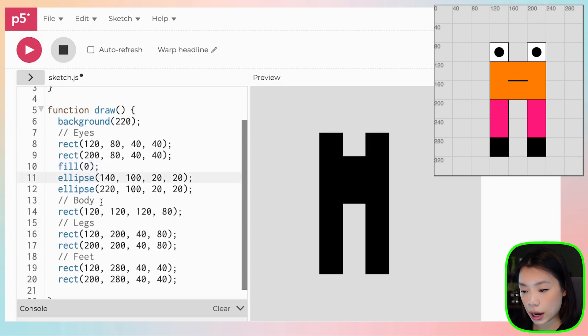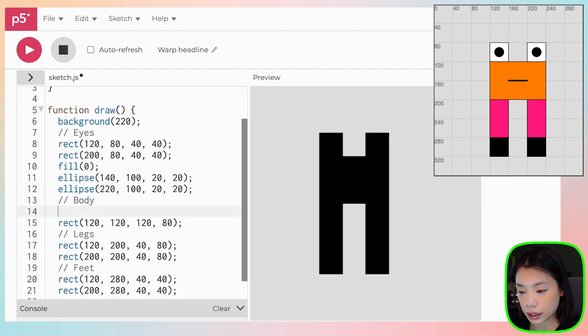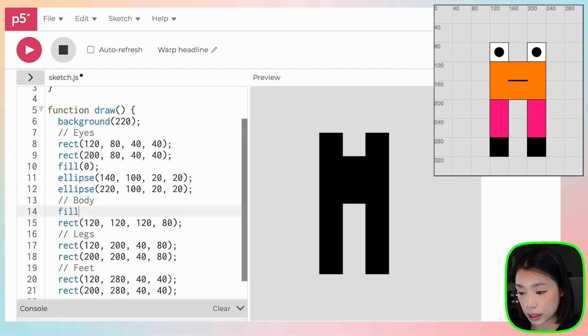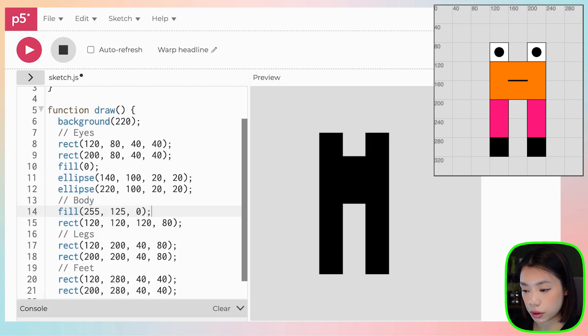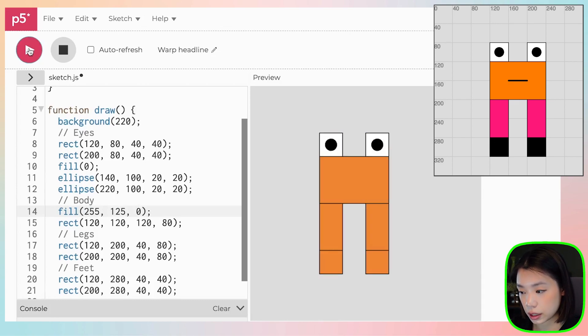Okay, so now for the body, we want it to be the color orange. And the color that I have is 255, 125, and zero. See? So now everything is orange.